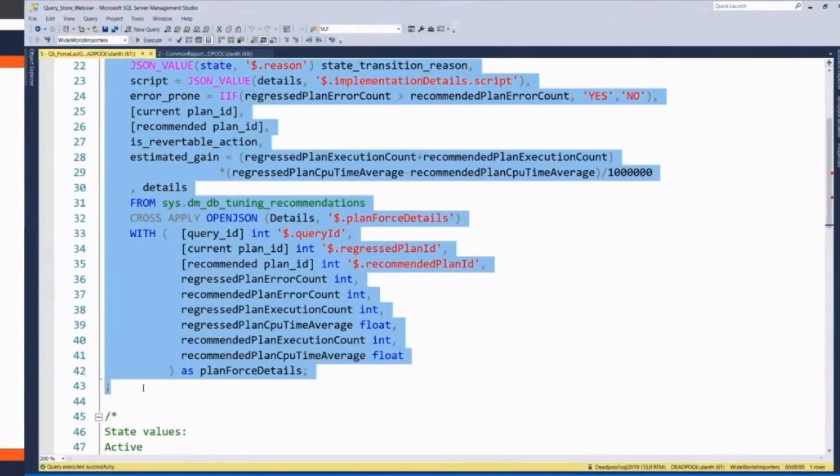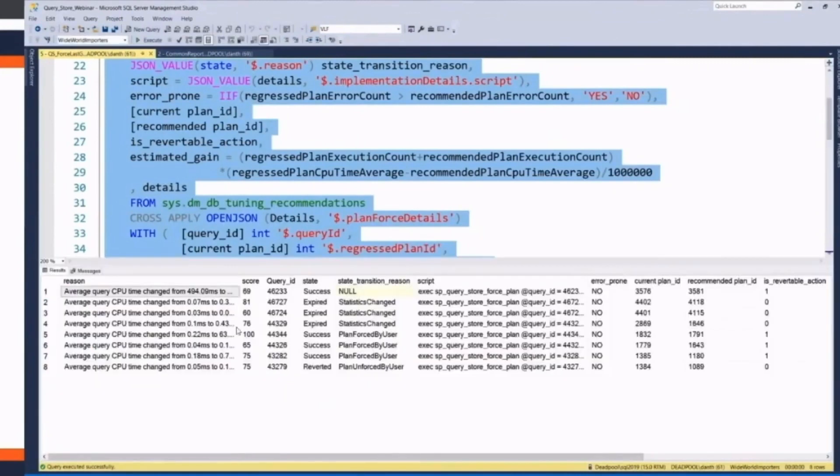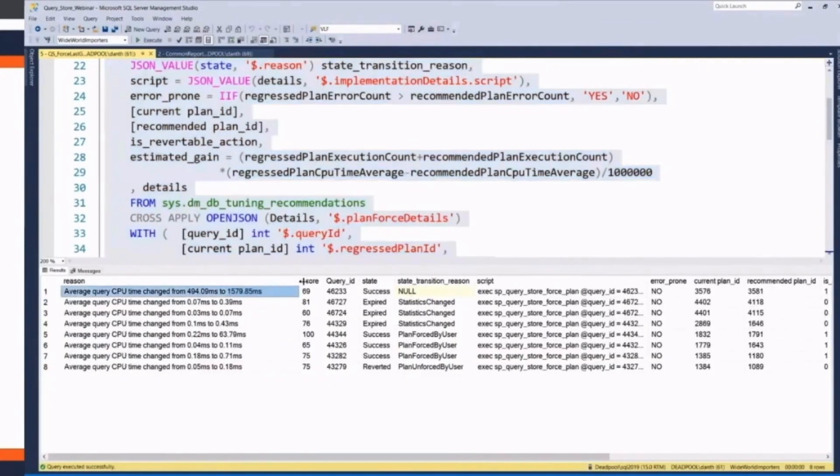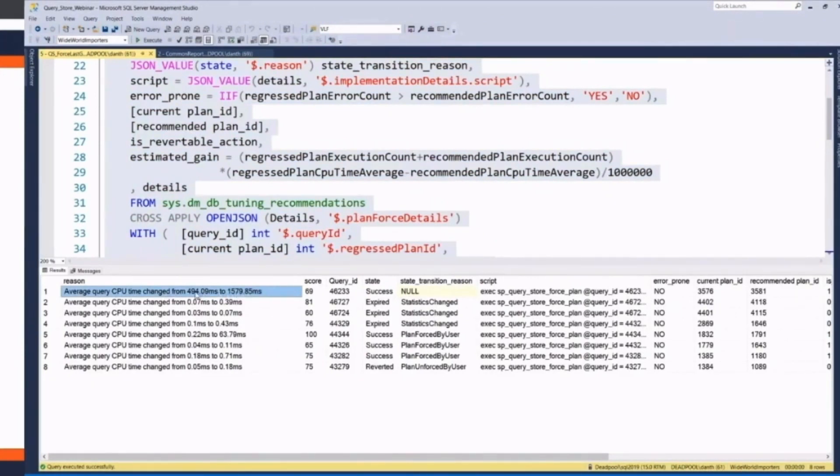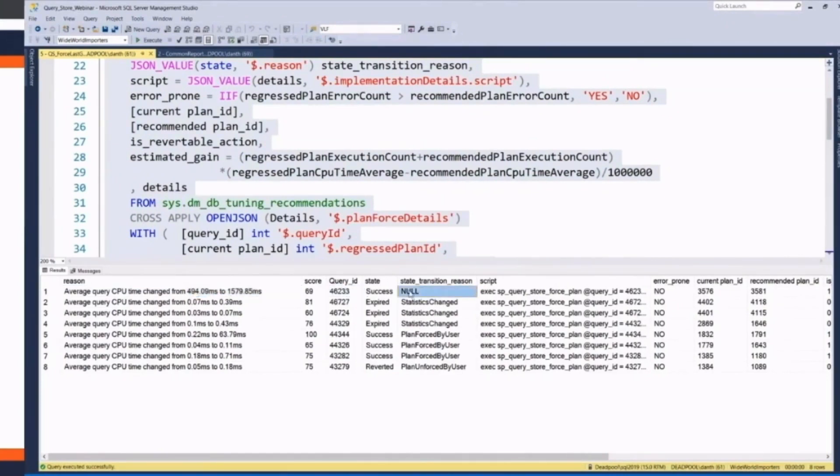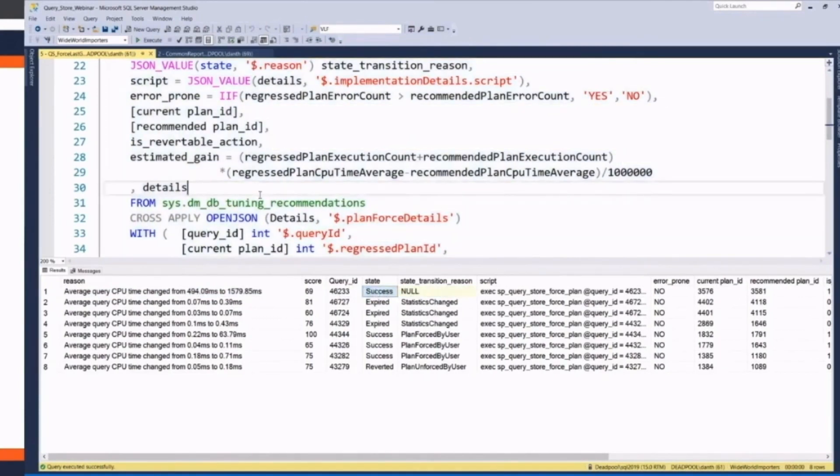It will show me that we had a query that was running at 1,597 milliseconds. If I use this other plan, I got it down to 494. So I'm going to force it. And it says it successfully did that. And as you can see, some of these might have expired. It did them previously.